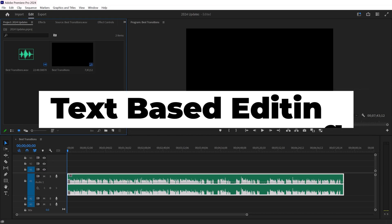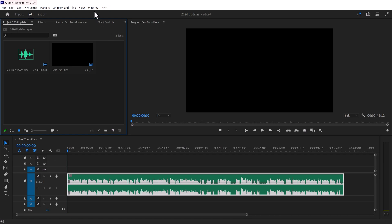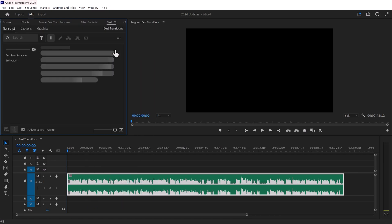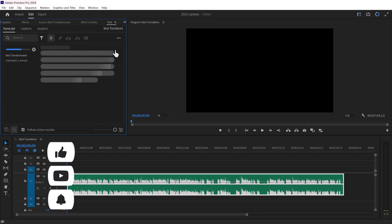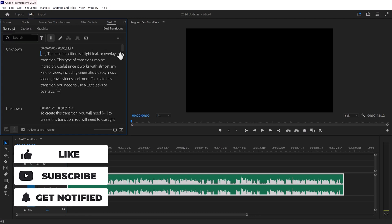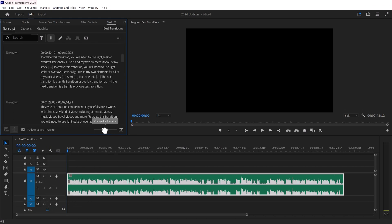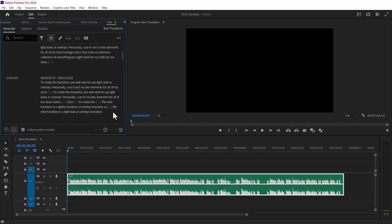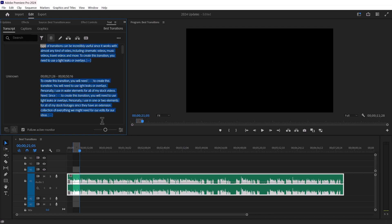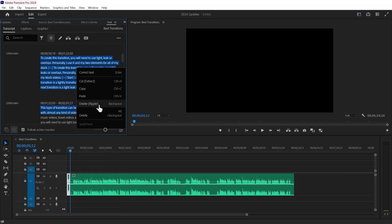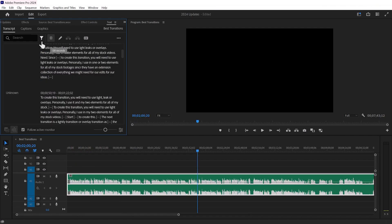One of the most exciting features is the text-based editing option. You can access the transcript by going to the Windows tab and selecting Text. Once you do, it will automatically detect your audio and transcribe it in just a few seconds. The transcript feature displays all the text that you speak in your audio. If you select any text, it will also select the corresponding audio clips.